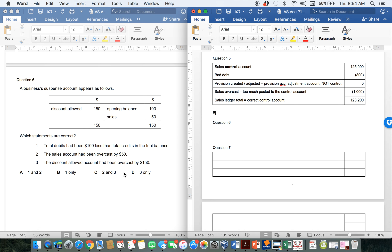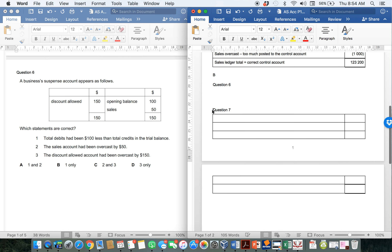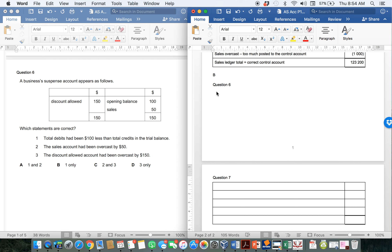Let's now go and have a look at question 6. Question 6 says a business's suspense account appears as follows — which statements are correct? Before you go and look at the statements themselves, I would suggest that you look at this suspense account on its own to see what has actually happened, and then look at the statements. Otherwise, the statements might confuse you slightly or mislead you into thinking something is different to what it actually is.